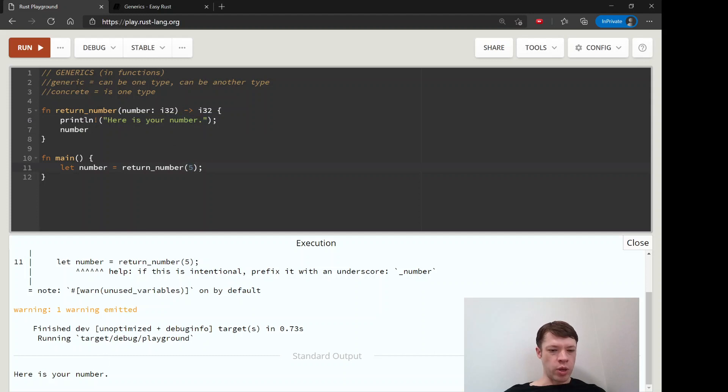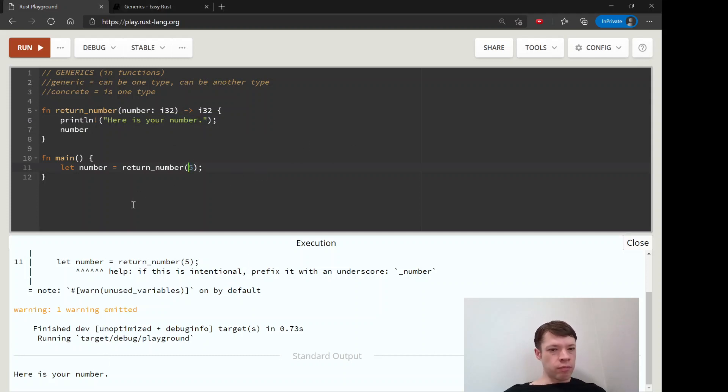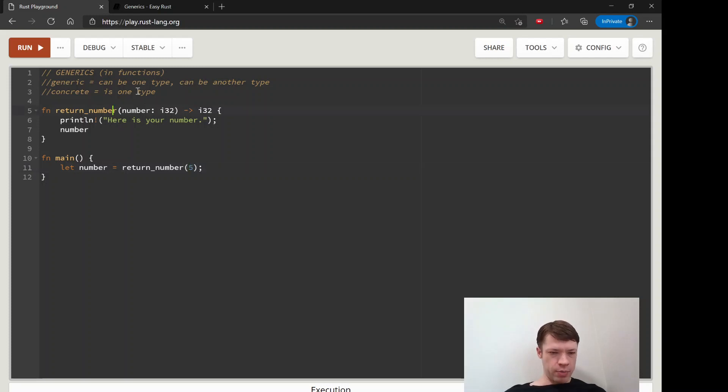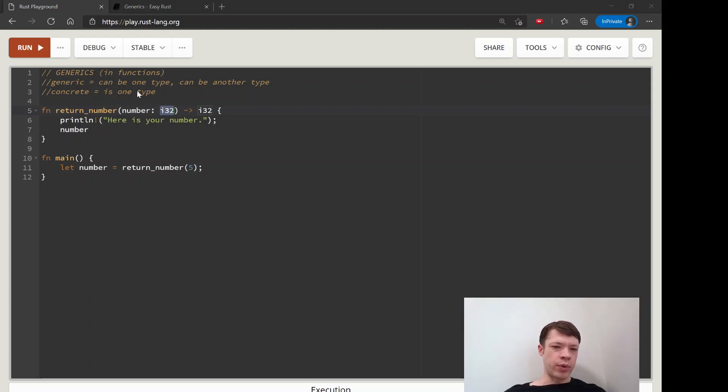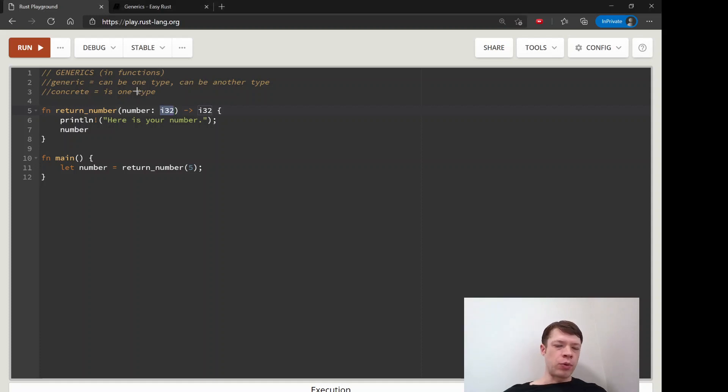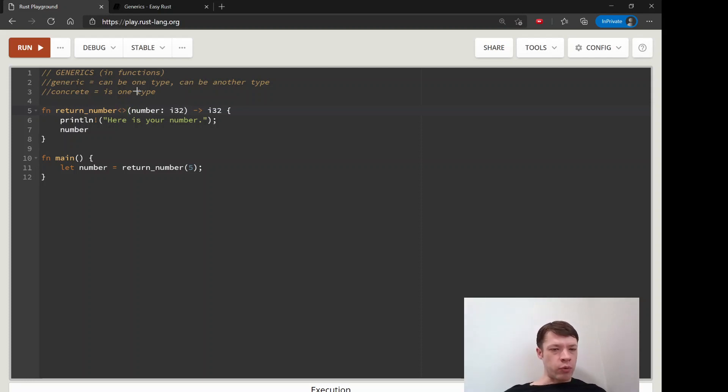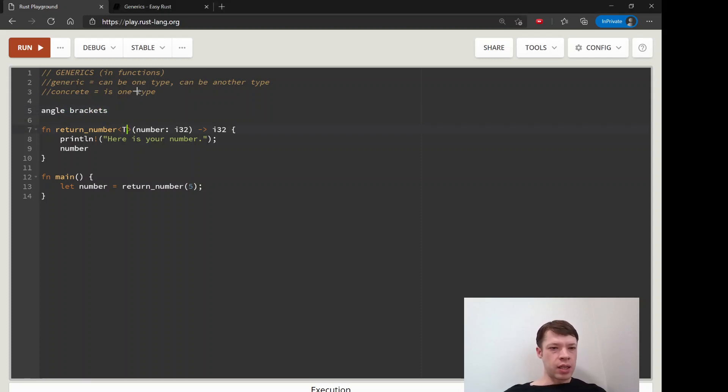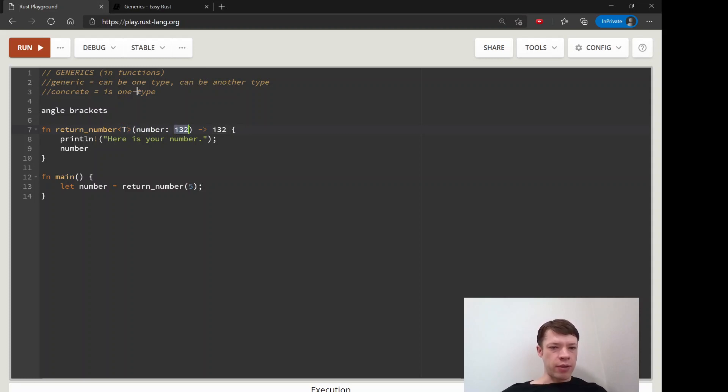This will just print this and give us the number five. So not very useful, but let's say we want to take this and make it generic. Let's imagine that we have this number we want to pass in, but maybe we want to give it an I8 or maybe any sort of type. What we do is make it generic by using these angle brackets and put in something like a T. Instead of number I32, we say number T, and then it will return a T.